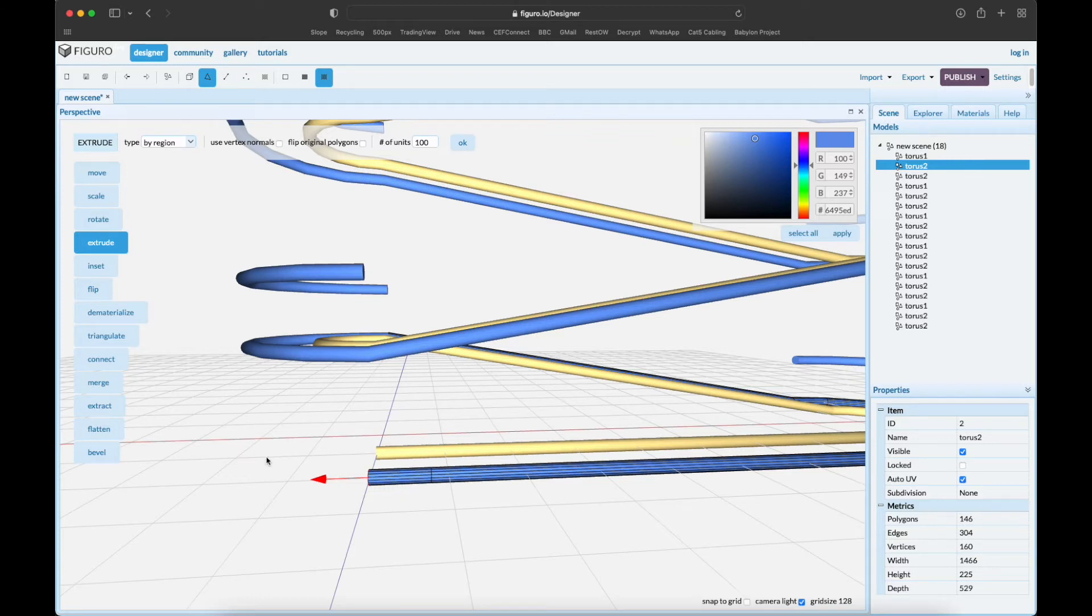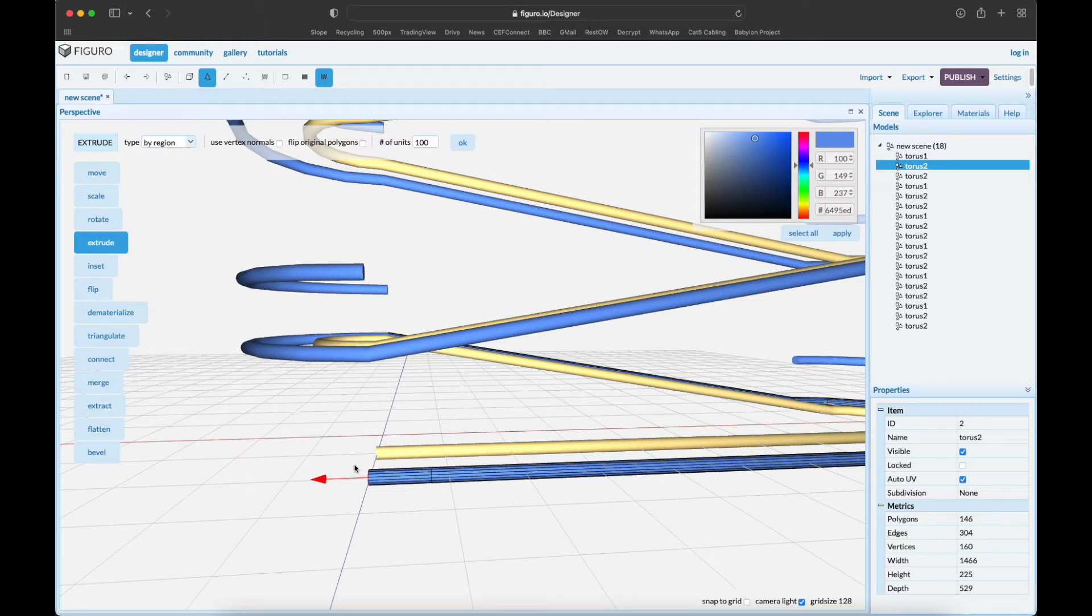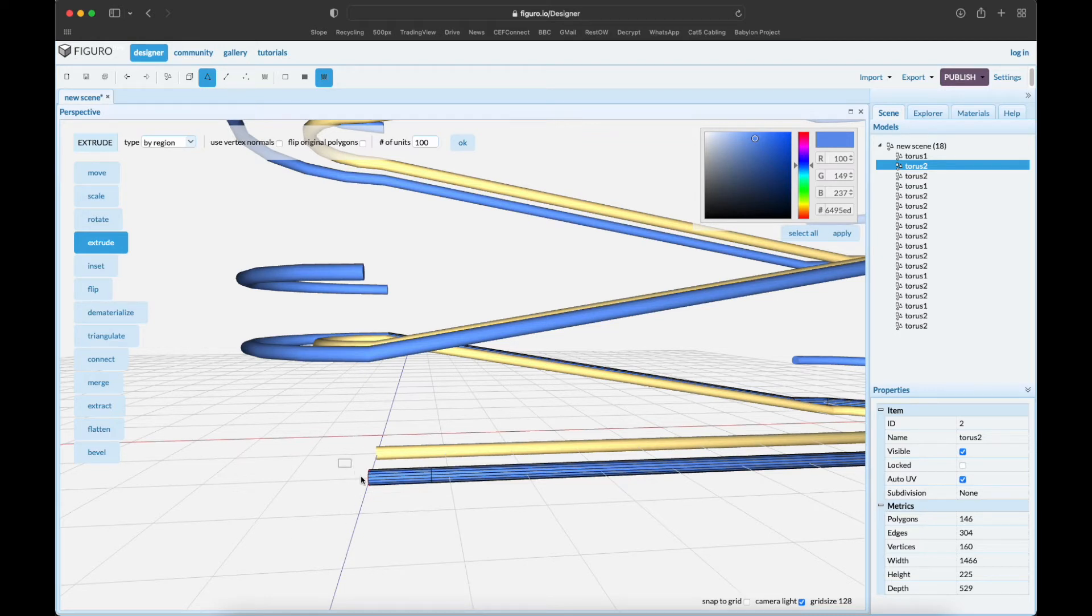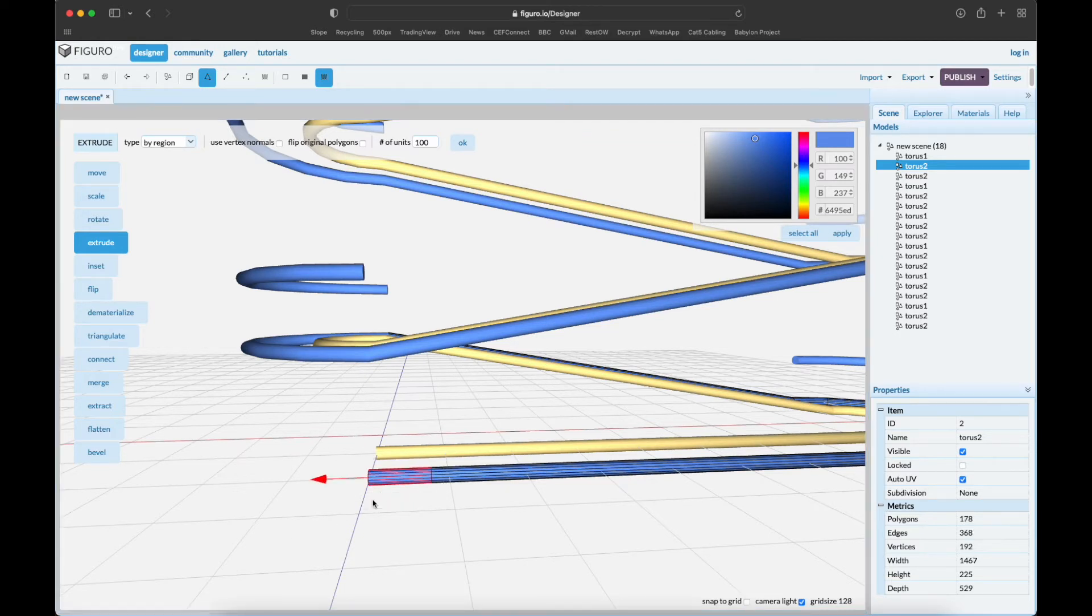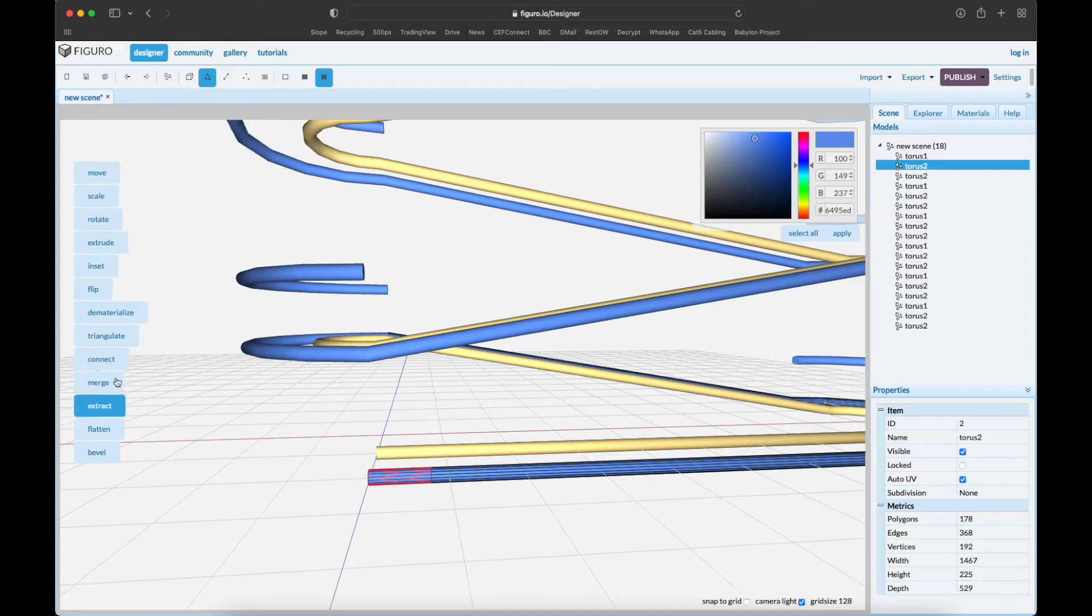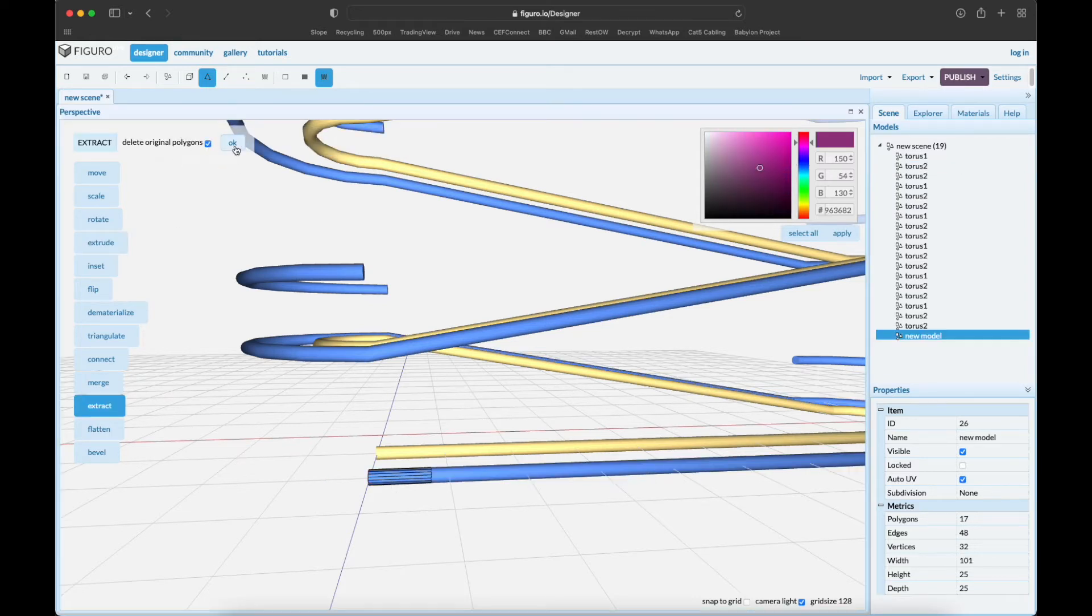So let's go to polygons, deselect everything and shift-alt and select the polygons you want - that piece. Extract it and delete original polygons, so now we have a new thing that is just this piece.